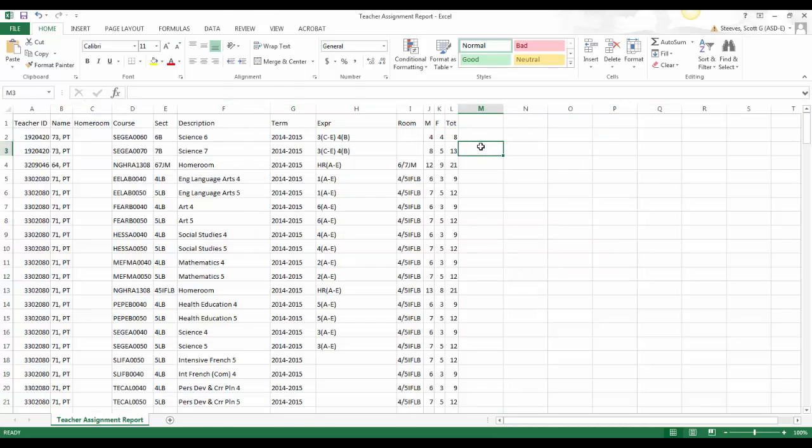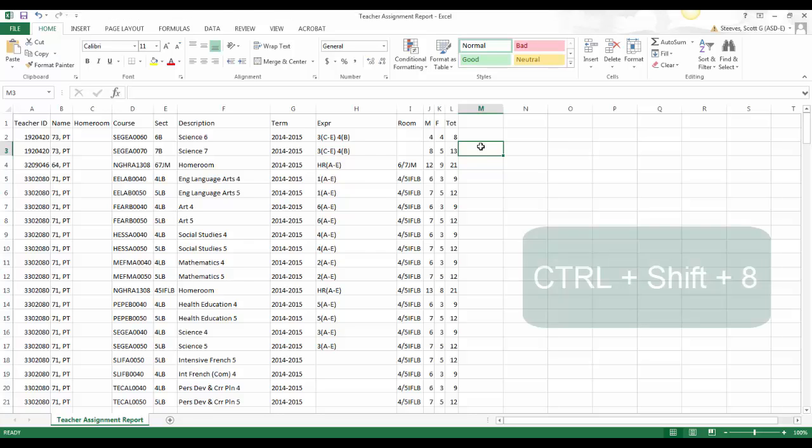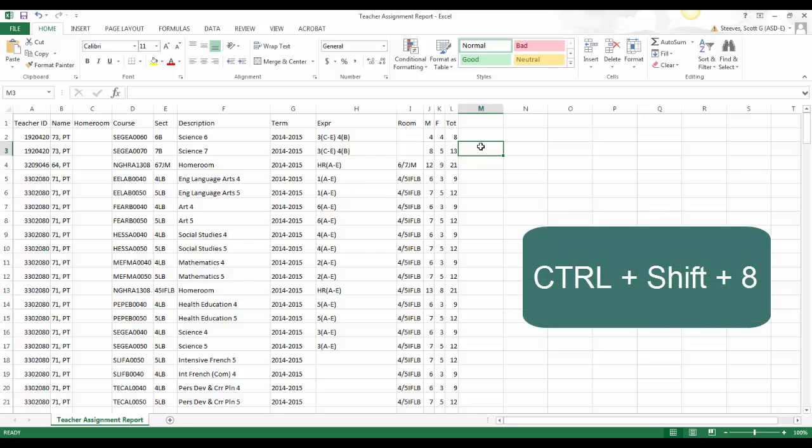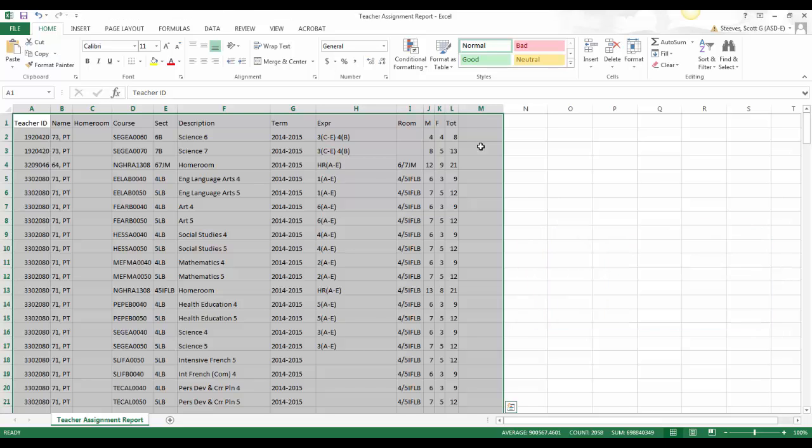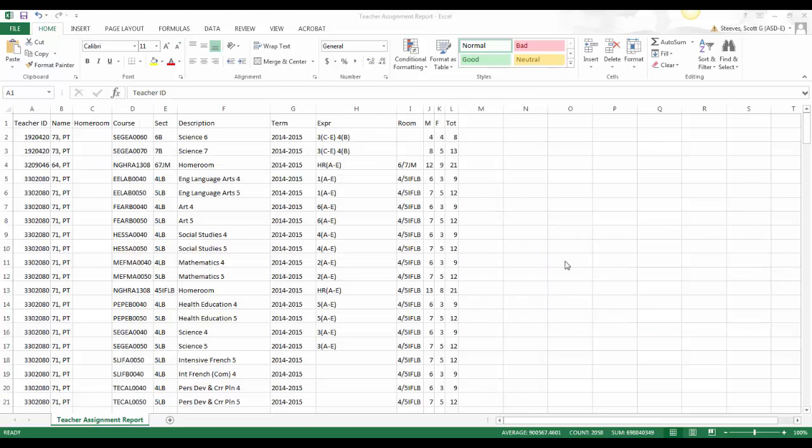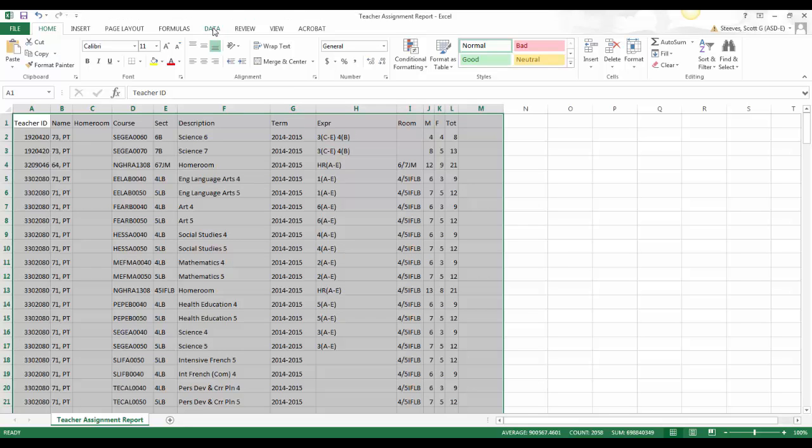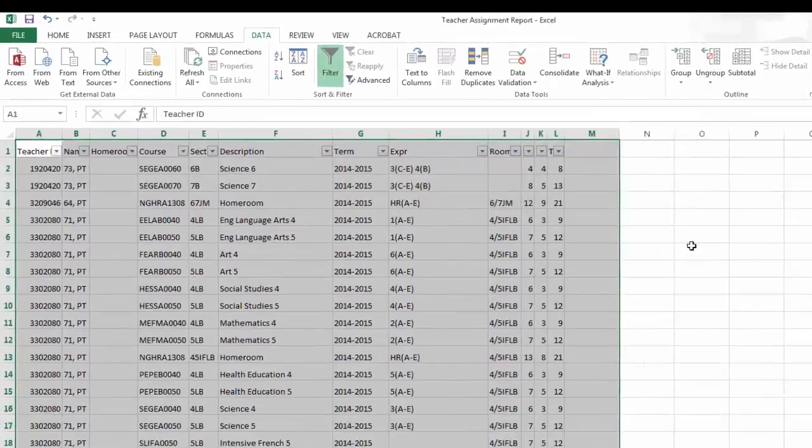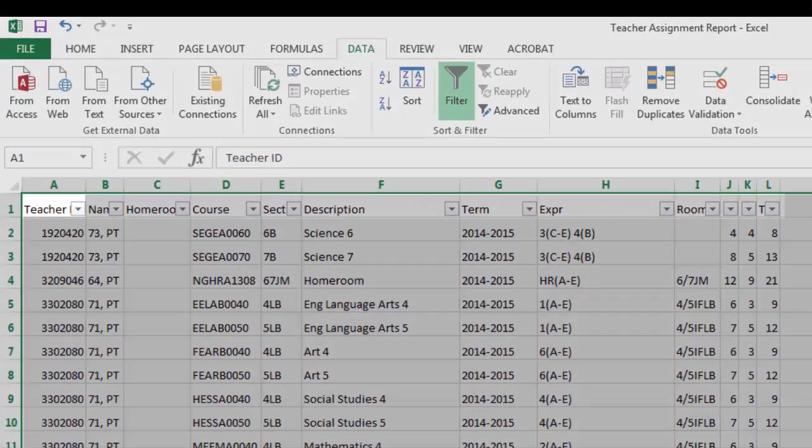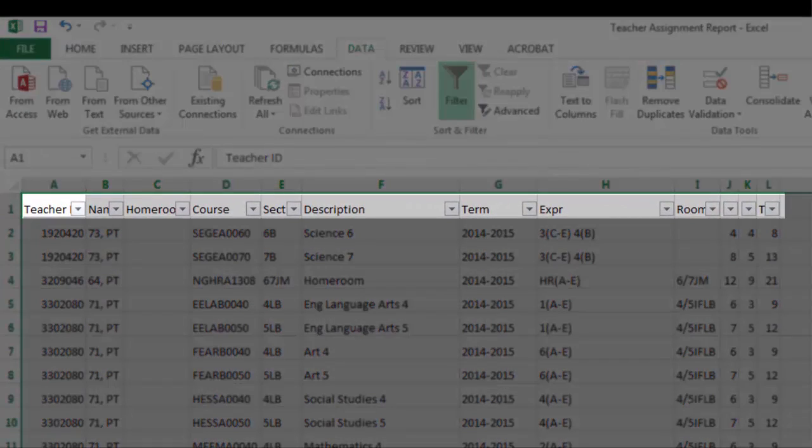Once you have the data looking pretty, you're ready to add filters. Select the columns with data by hitting Control plus Shift plus 8. This selects all the columns with data that's currently in them. Now, to add filters, click on the Data tab at the top, and click Filters. The filters are added as indicated by the arrows at the top of each column.